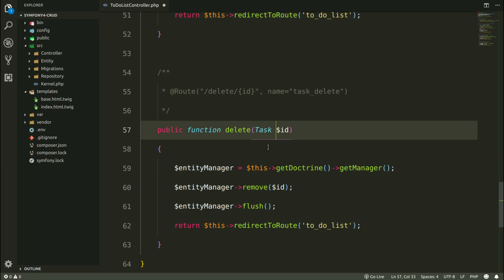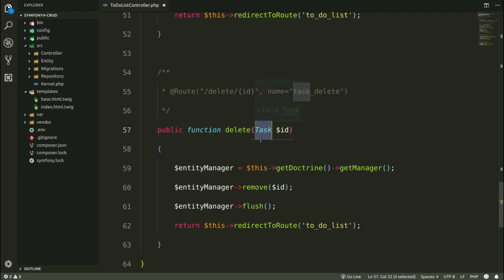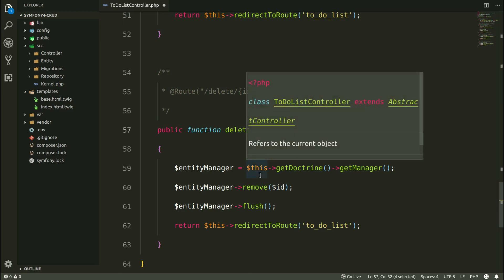Remove method is going to take PHP object, not integer. This is a param converter in Symfony. And this is the second way of retrieving objects from the database. It is much easier to use.